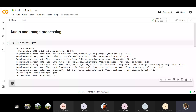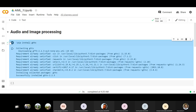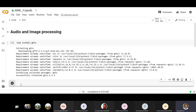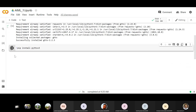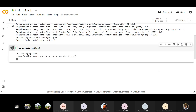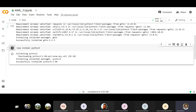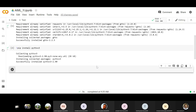We need one more module — pyttsx3 for text to speech. We can also convert speech to text with it. We also need spaCy, which is important.